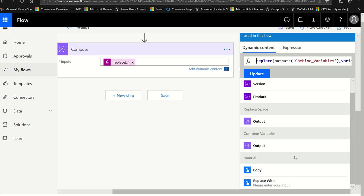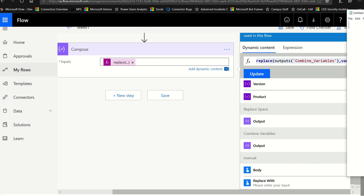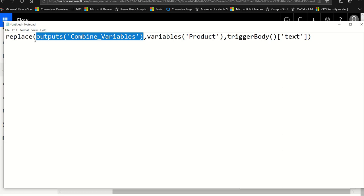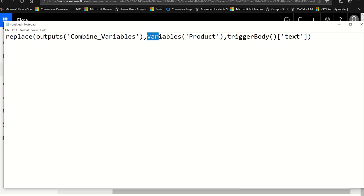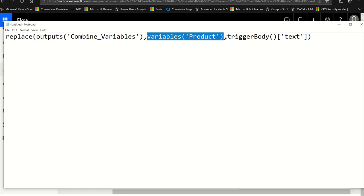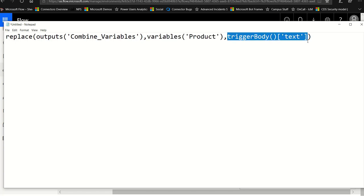Let's look at this formula a little closer — I'll open up Notepad so you can see it really well. This is probably the most advanced thing in this video. I'm taking the output of the combined variables and I'm replacing it with the variable for product — which, secret to everybody, is Microsoft Flow. And I'm going to replace Microsoft Flow with whatever they typed in the trigger.